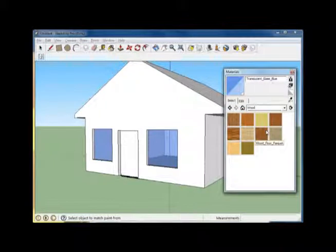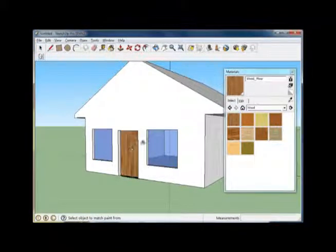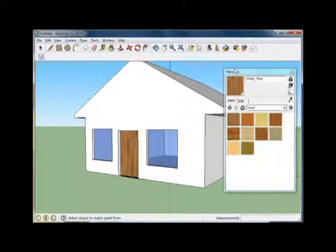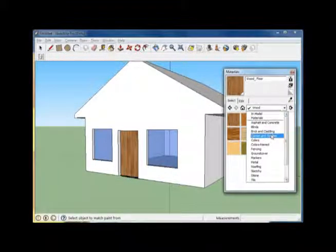You'll see Google Sketchup has a number of wood options and textures for you. So let's select one of them. Simply click on the door.